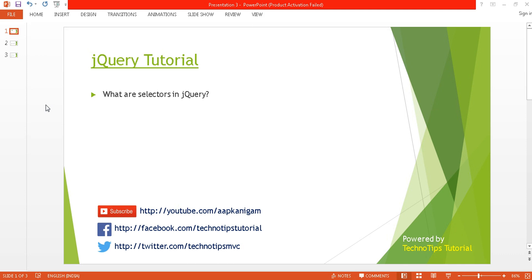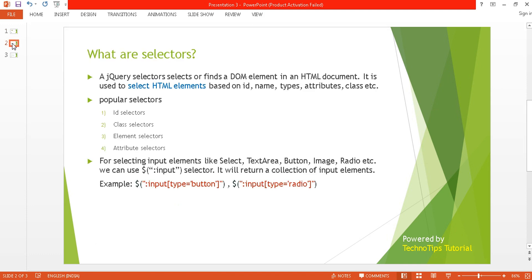What's up guys, this is Ashish Tiwari here and you are watching TechnoTips jQuery tutorial. This is my third tutorial. In this tutorial I'll be discussing about the selectors in jQuery. Before proceeding with this video, you can watch my previous tutorial, part two of this series, where I explained the difference between the document.ready event and window.onload event. So let's get started.